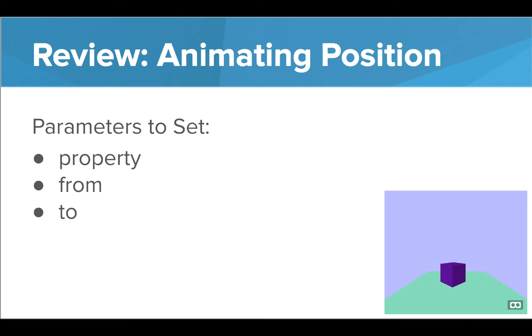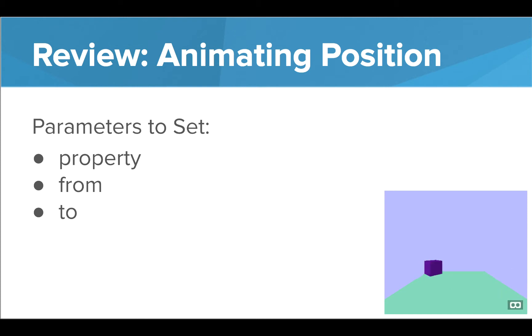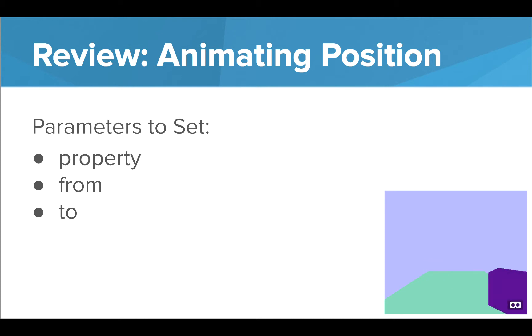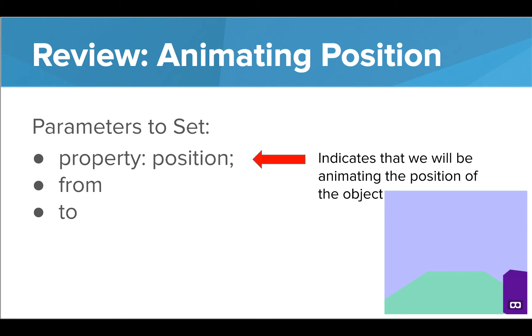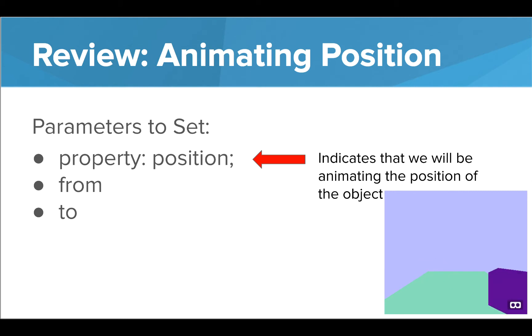Before we get started with other tags, let's review how we animate position. As you may remember, we need to set three main parameters inside the animation attribute. The property parameter tells us what we want to animate. In this case, it's the position of the box.